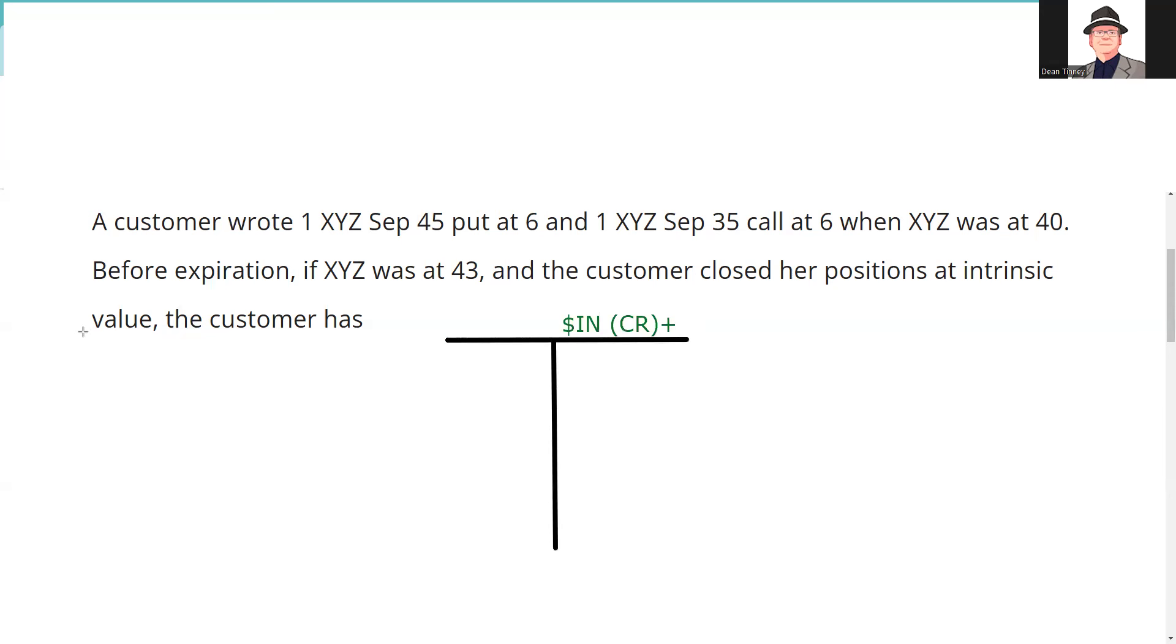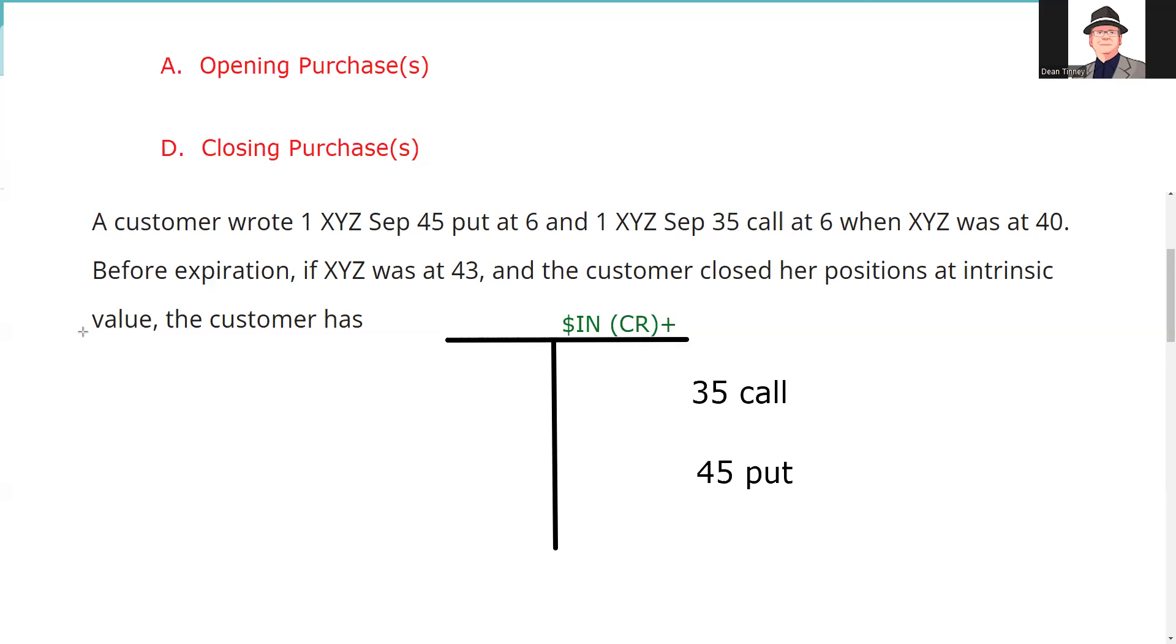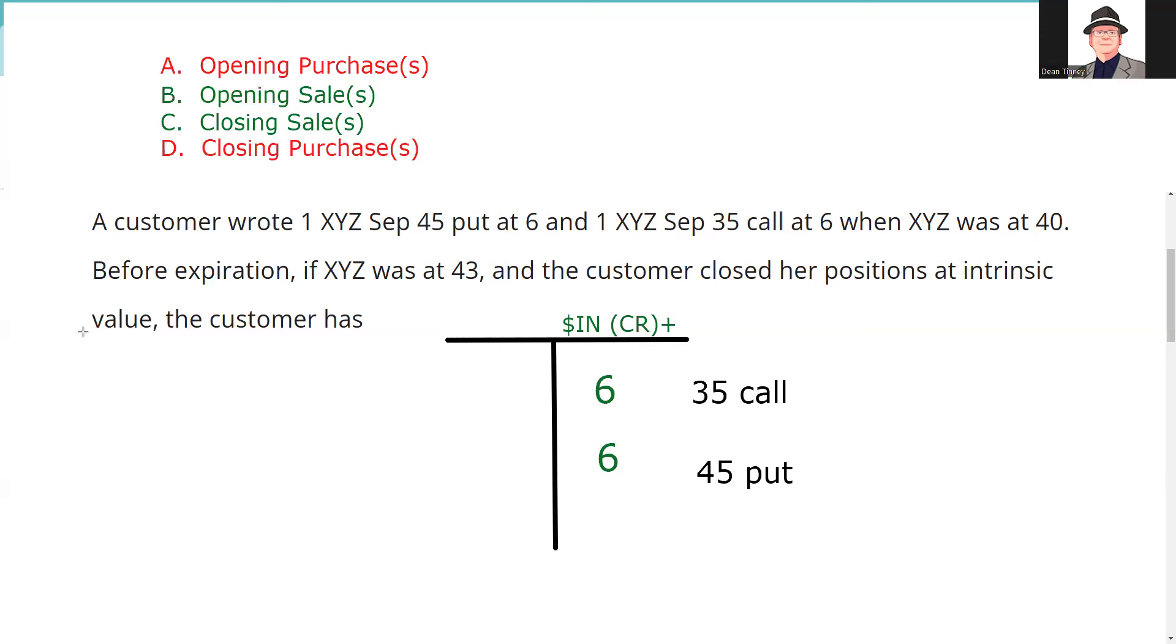So we can track money in and out. A customer, 1 XYZ September 45 put at 6, and sold a 35 call at 6. So this was not an opening purchase or a closing purchase, this was an opening sale. You know that's a very important answer set. Opening sales are what you use to establish or add to a short position. So we did an opening sale here at 6 for the call and 6 for the put.